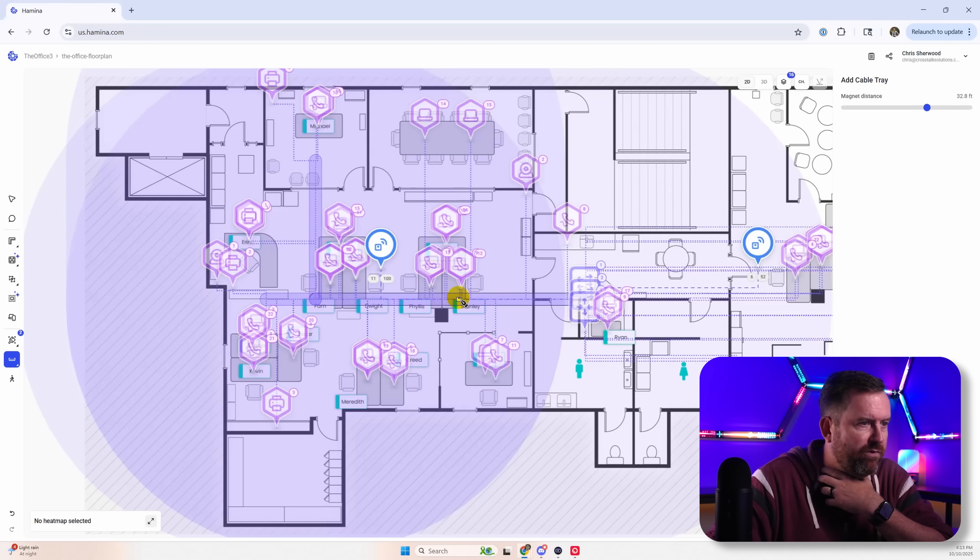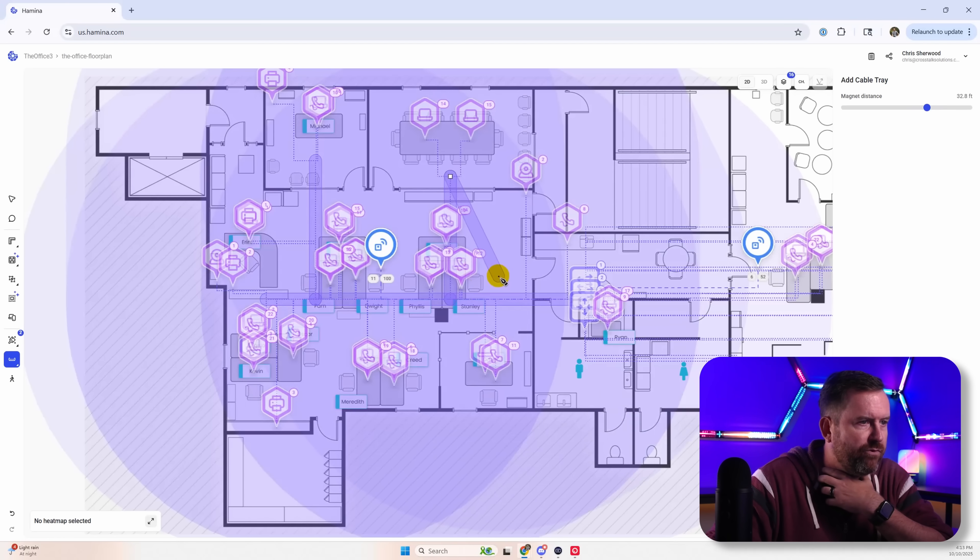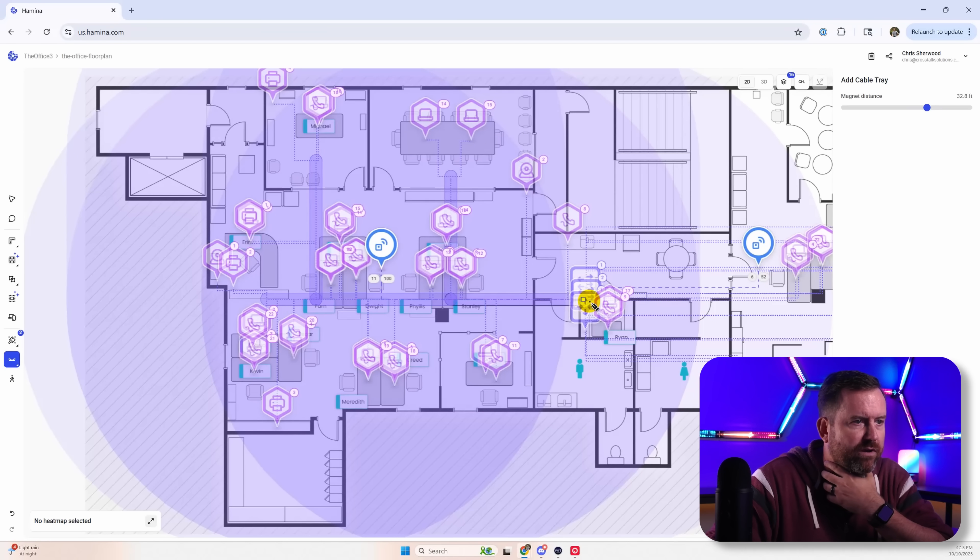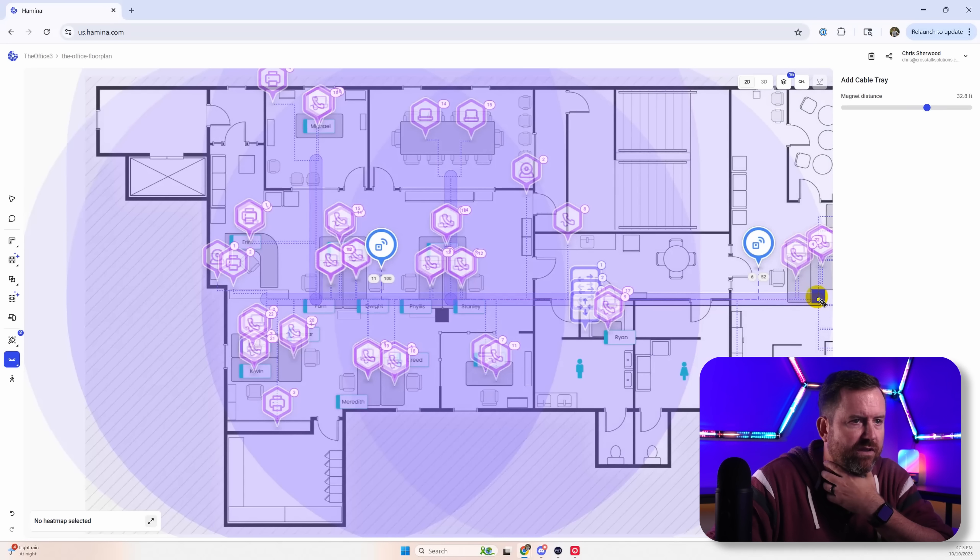And then maybe we've got something that branches off up towards Michael's office. Maybe we've got one that branches off here up towards the conference room. And then we're also going to do another one back over here towards this area. And then maybe we'll run it up that way.